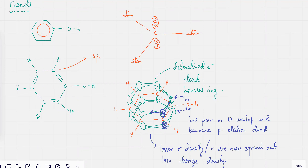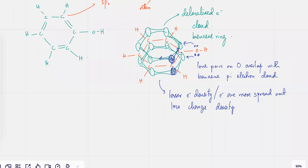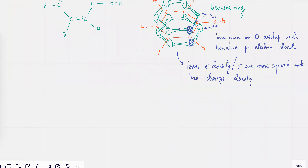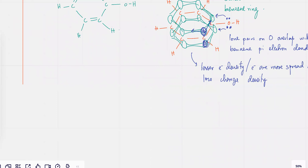So the electrons kind of get distributed onto this entire delocalized pi electron cloud. Let me draw this again — TK, very quickly.